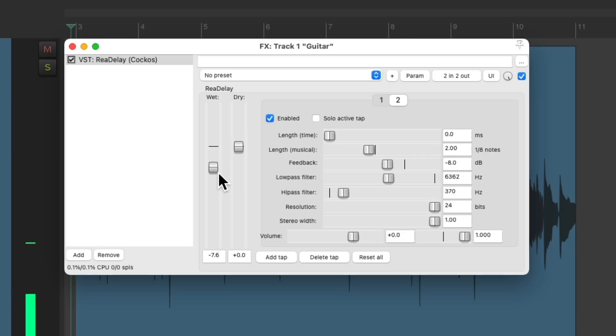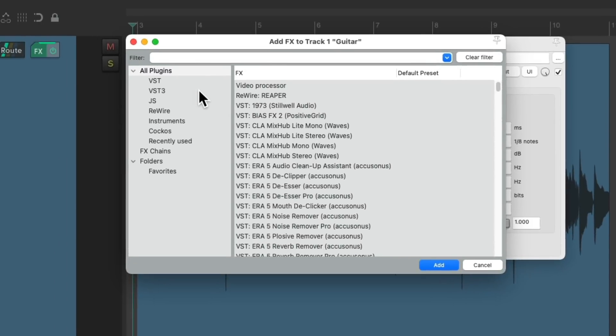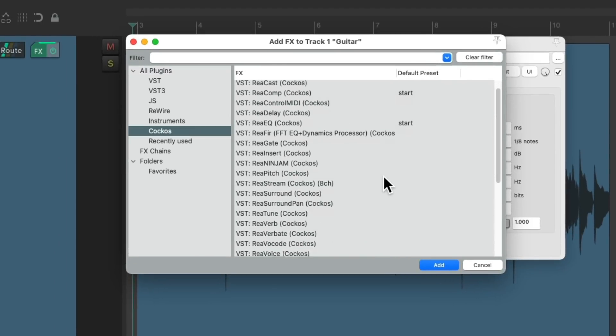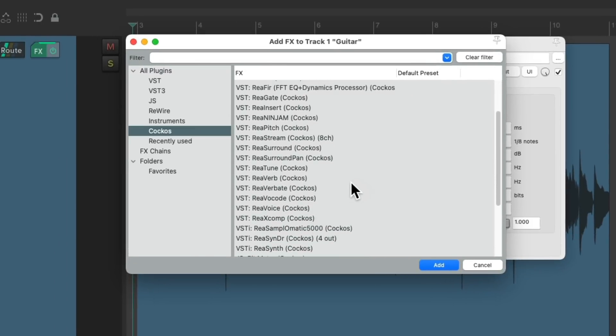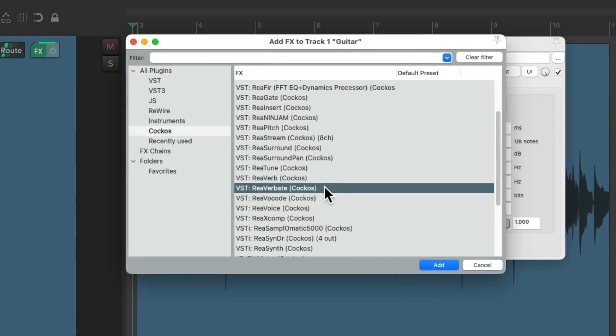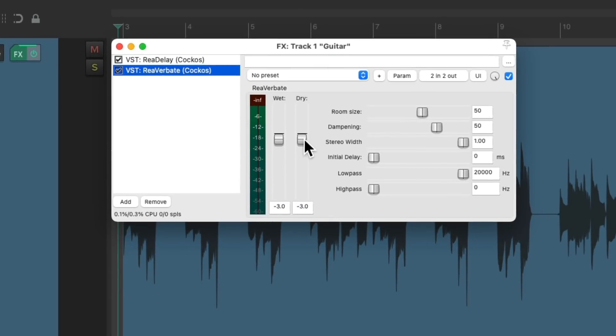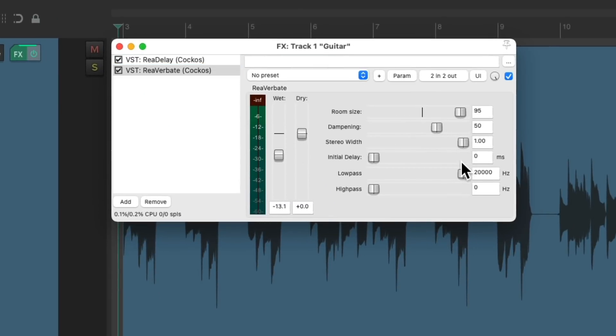And what I usually do is add a reverb after the delays. Double click over here. Go to the Reaper effects and choose reverberate. Double click, bring up the dry, and adjust the wet to taste. Make the room bigger, and adjust the filter.